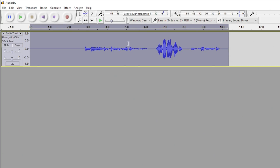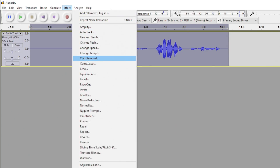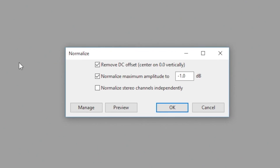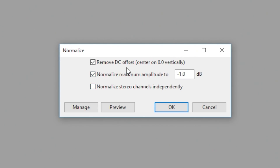Now that we have the noise reduced, it's time to normalize the clip — we'll essentially bring the average waveform levels up. That'll help raise the quieter portions of the audio so the next few effects are applied more evenly. Go up to Normalize in the Effect menu. Make sure that Remove DC Offset and Normalize Maximum Amplitude boxes are checked, and the Normalize Stereo Channels Independently box remains unchecked. The default value of minus one decibel is where I like to have it anyway, so we'll click OK.